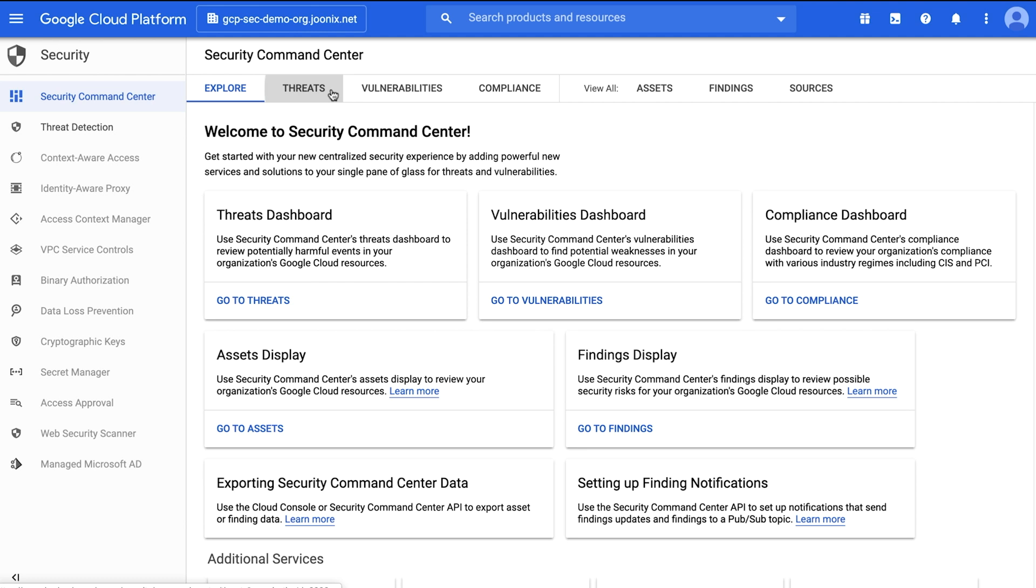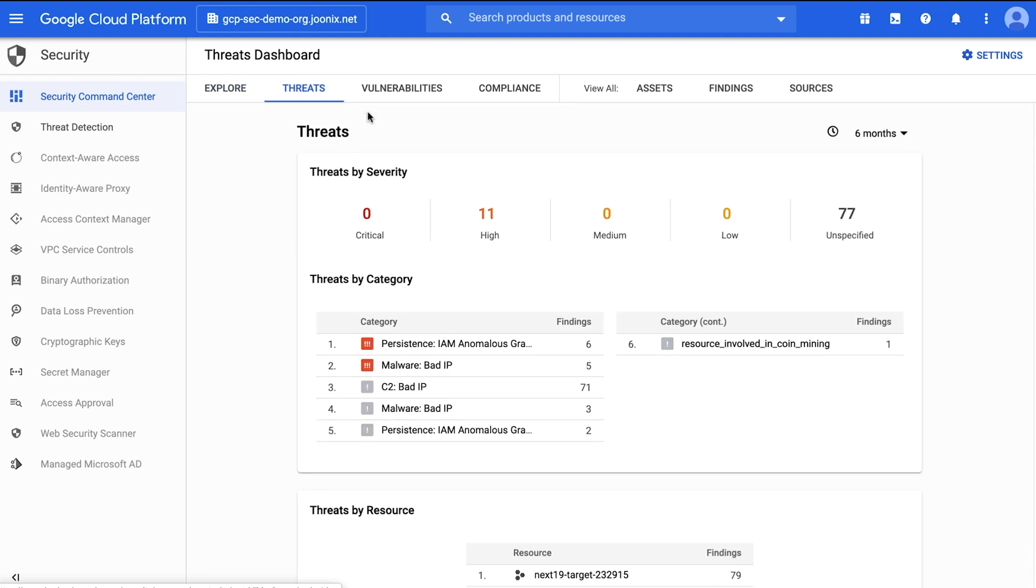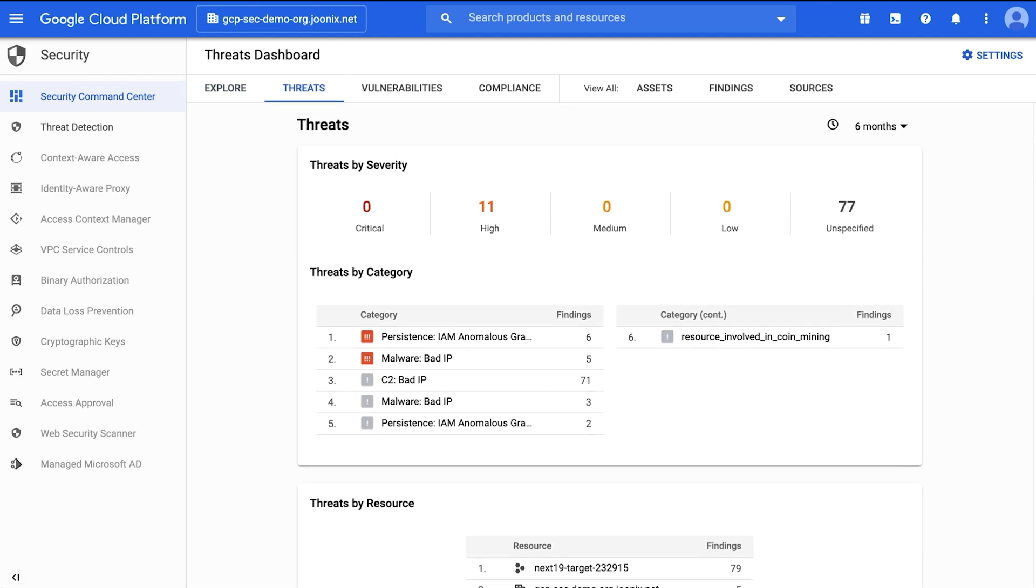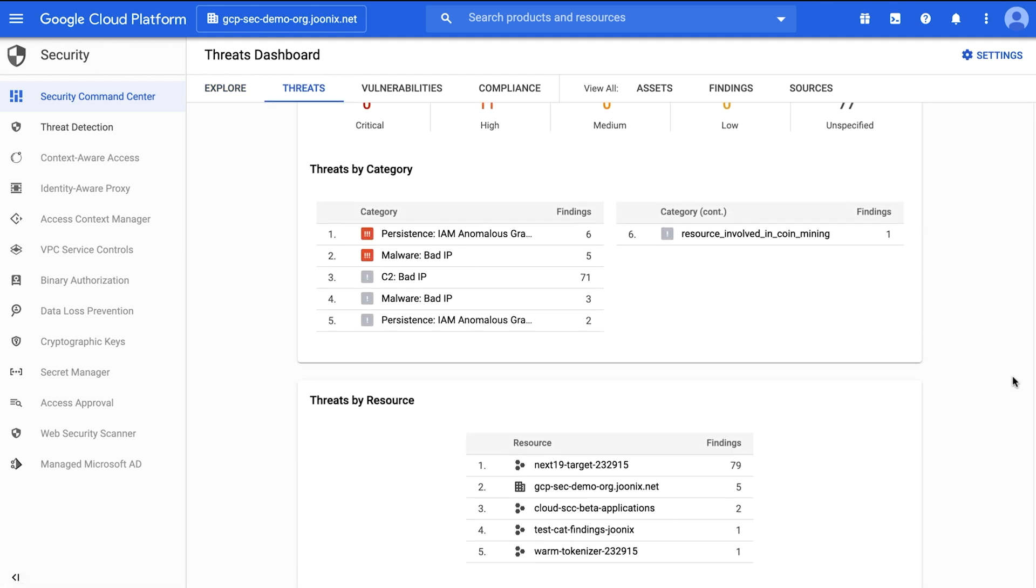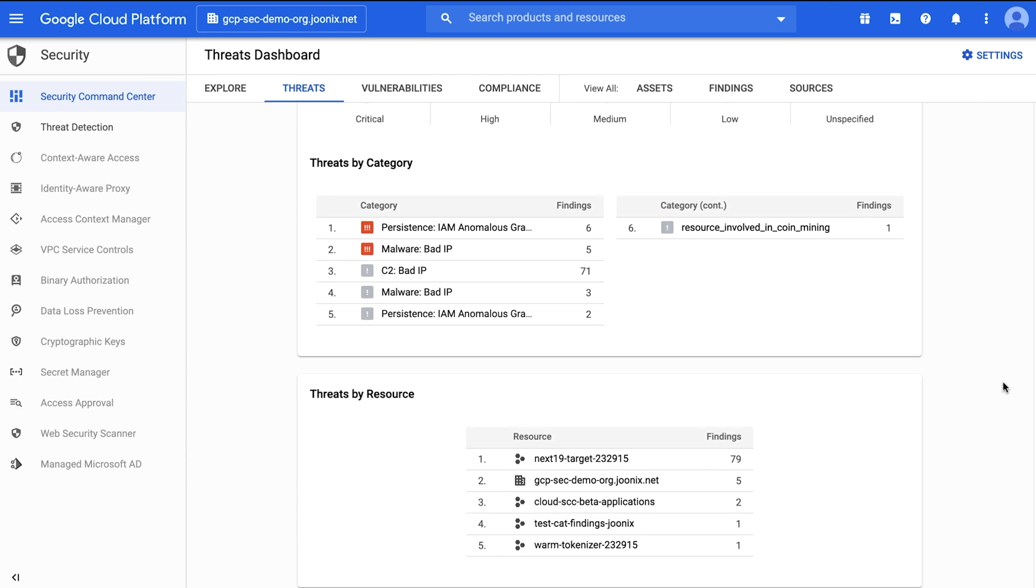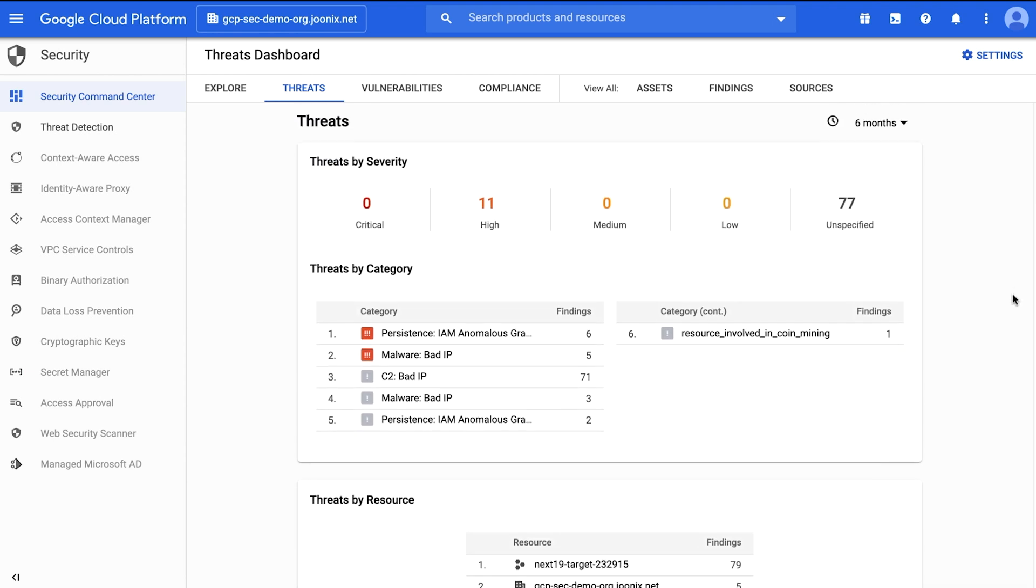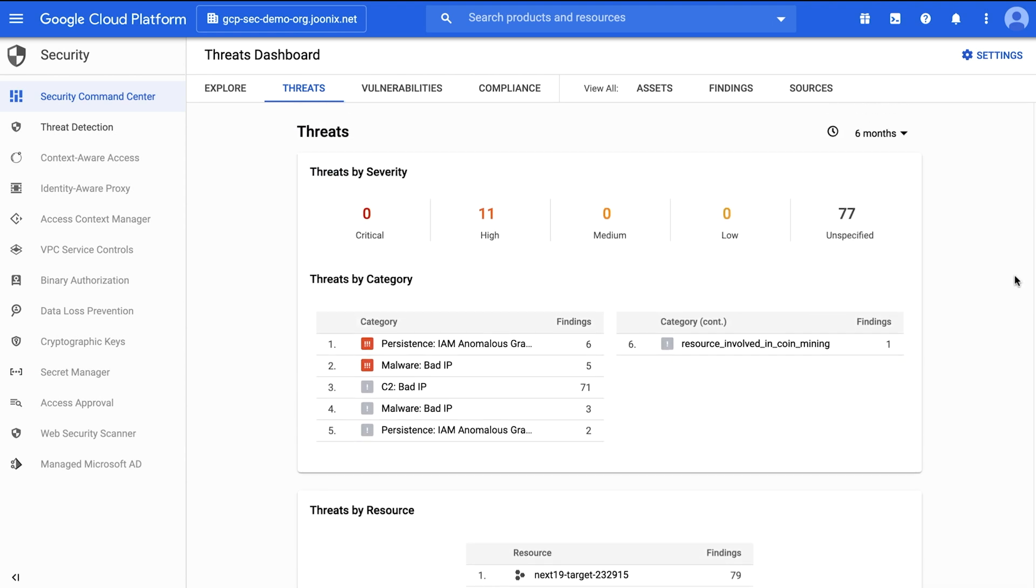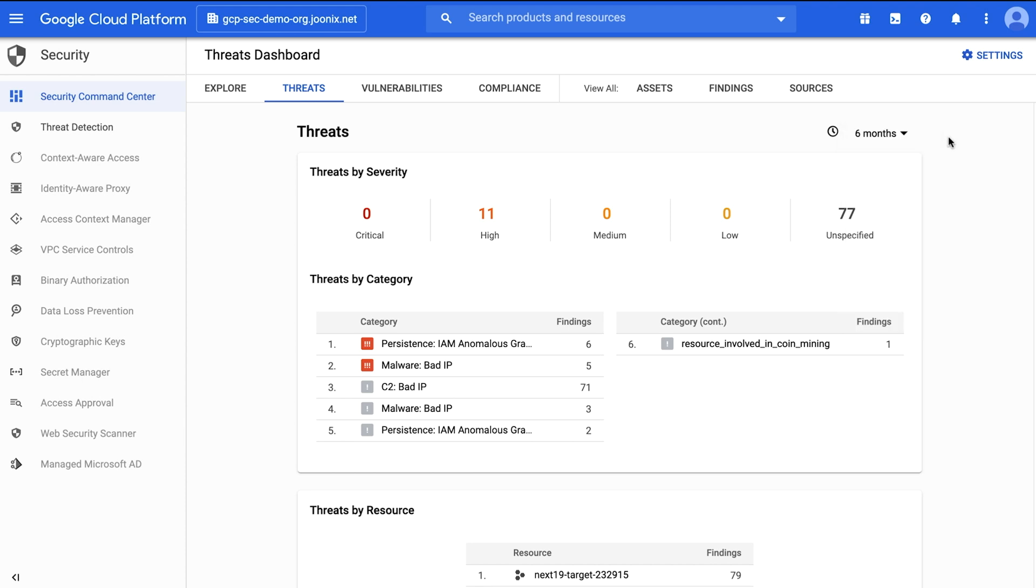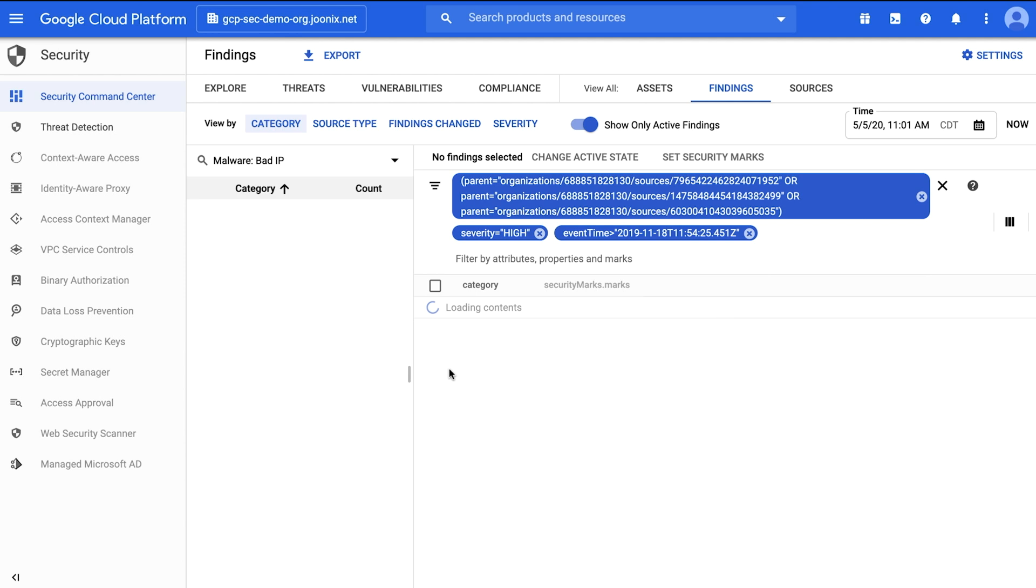On the threats dashboard, you can review potentially harmful events in your organization's resources. These events are summarized by severity, category, and resource or project. The threats dashboard displays results for the time period you specify in the drop-down list. Click through these items to see more detail on the specific findings.